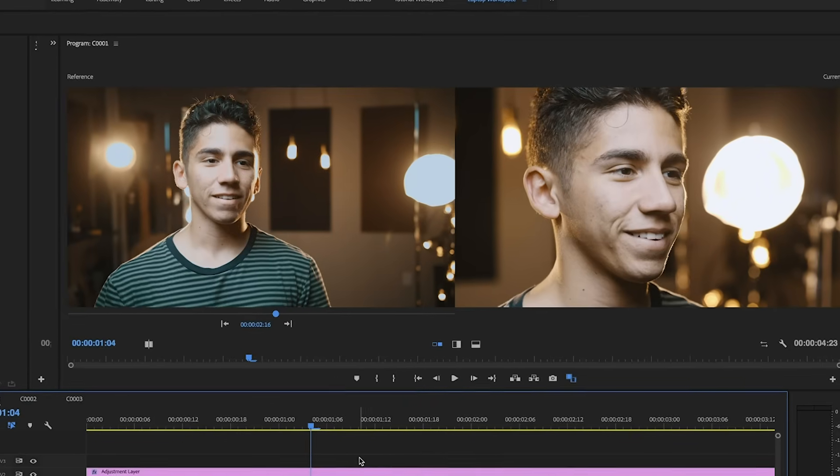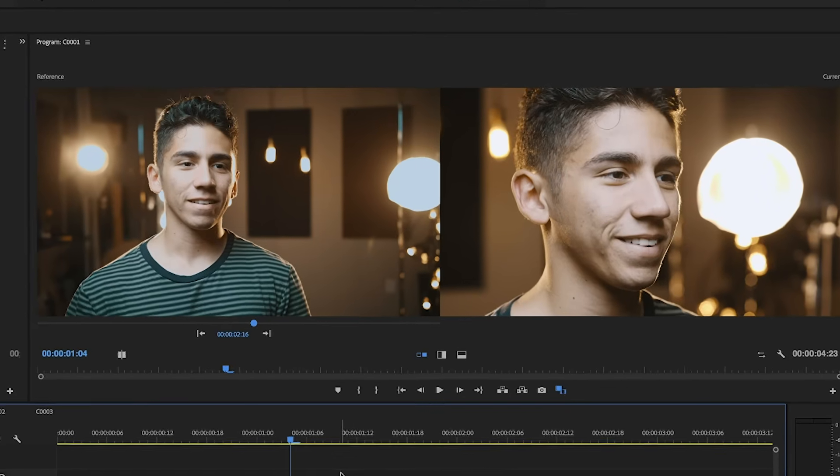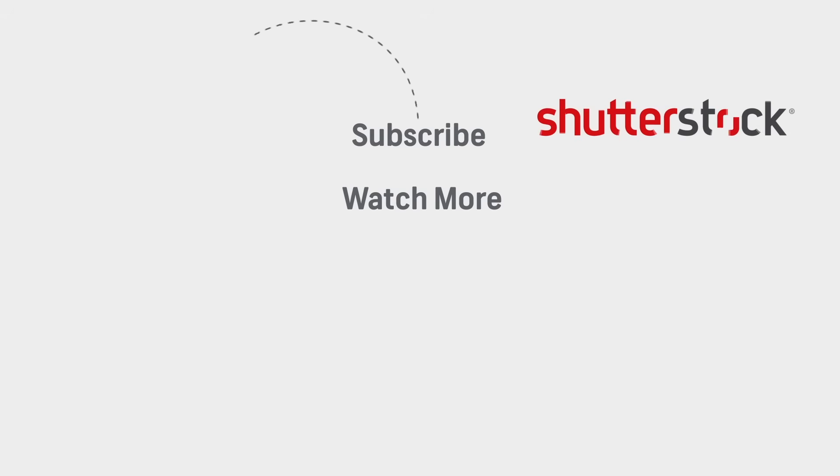So nowadays, with all cameras having some form of log picture profile where you have a lot more color to work with in post, it's getting a whole lot easier to match two different cameras. But hopefully, some of these techniques, and especially the new comparison viewer in Premiere, will help you match your cameras together and create a more cohesive piece. Anyways, I hope you guys found this video helpful. And I'll see you guys next time. Bye.